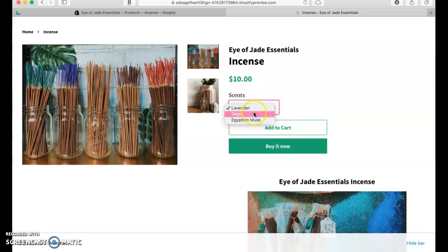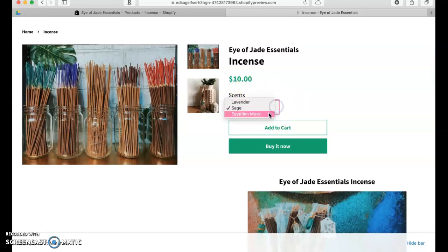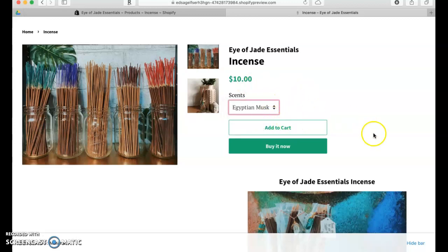As you can see, the scents are here and we are able to go in and choose which one we want. Then we can add it to cart or they have a Buy It Now button.